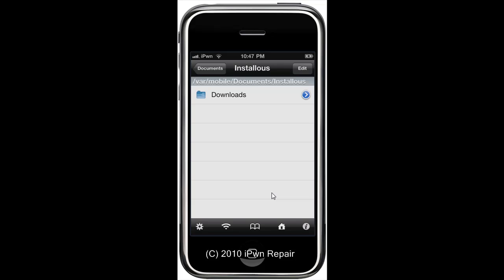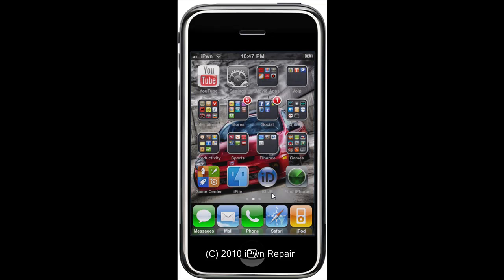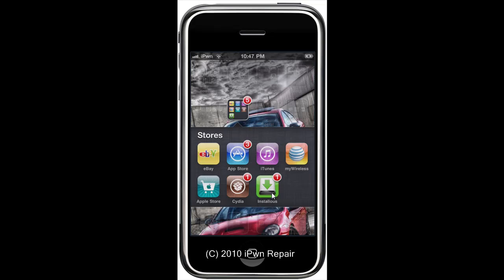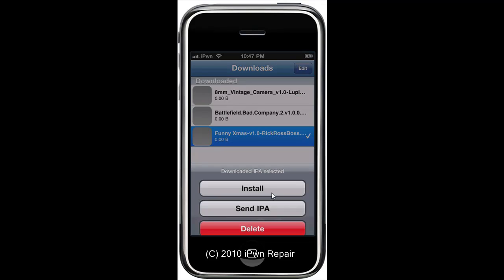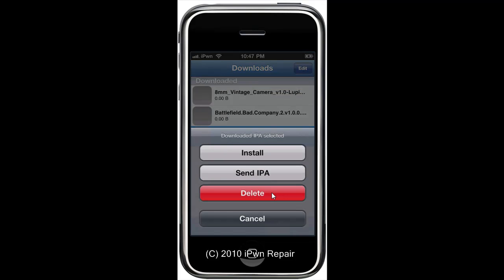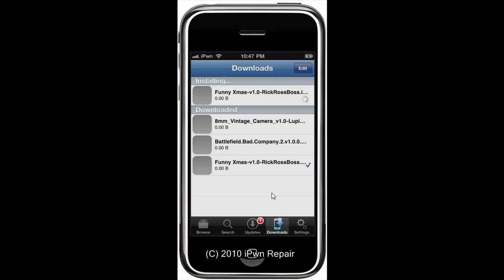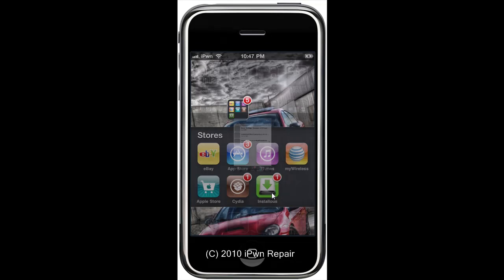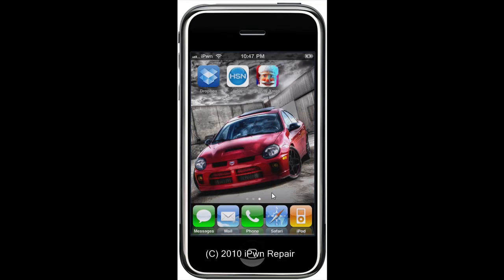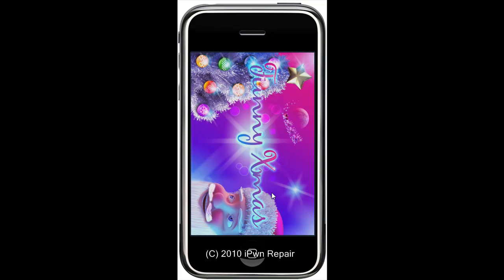You can then exit iFile, go back to your Installous. You'll see right there Funny Christmas, tap on that, choose to install it. It'll take a moment for it to install and there you can see it flashed on my screen and said it's installed, no error. Go back to my springboard and there you go, the game is right there.